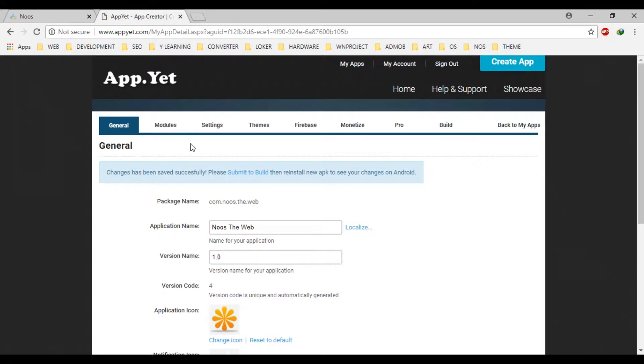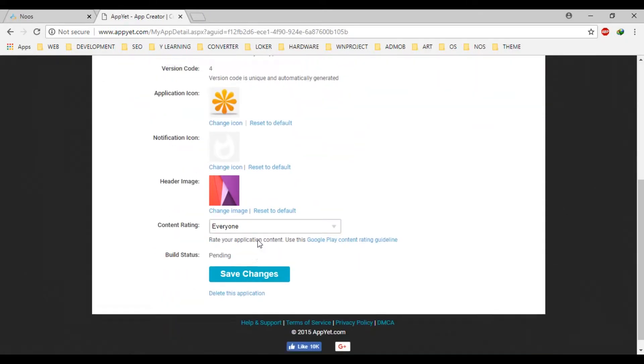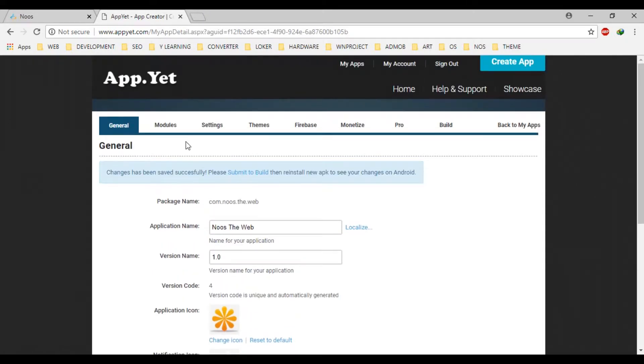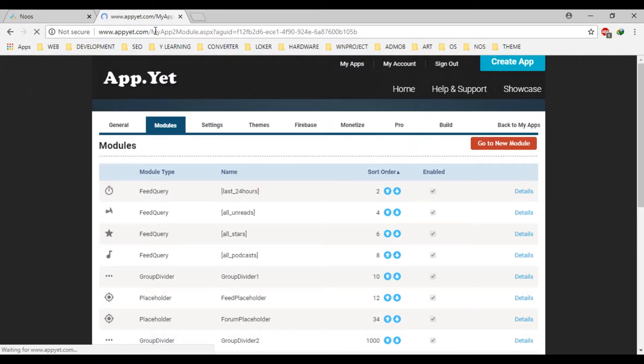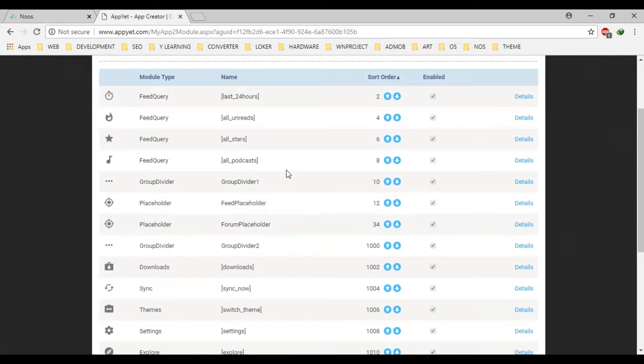Okay, the general is usually very easy. But, the module setting, I think the most important in this application. Okay,